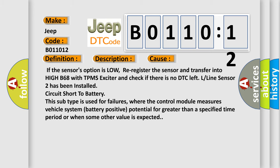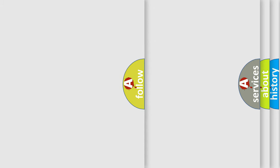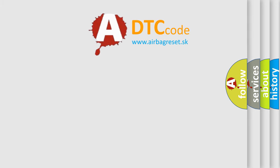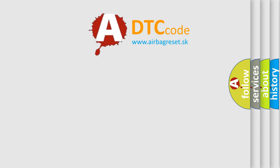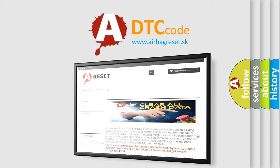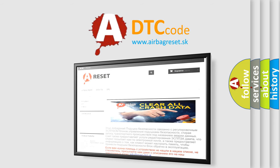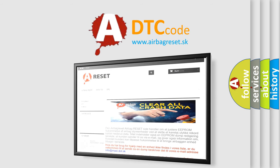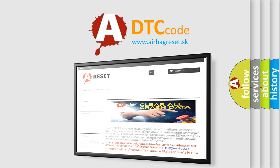The Airbag Reset website aims to provide information in 52 languages. Thank you for your attention and stay tuned for the next video.